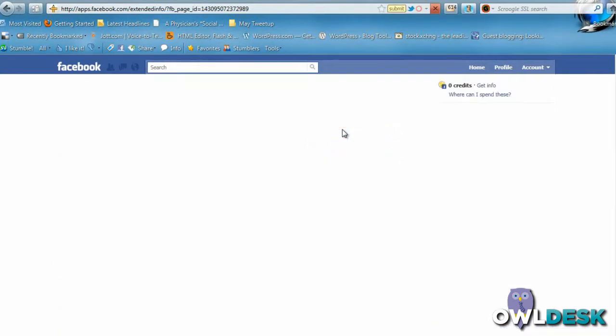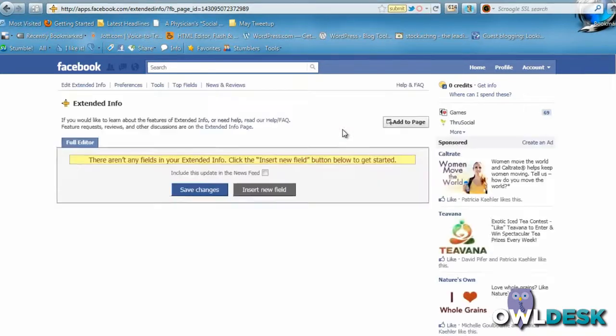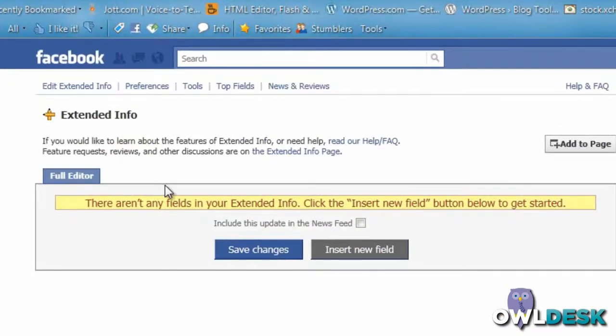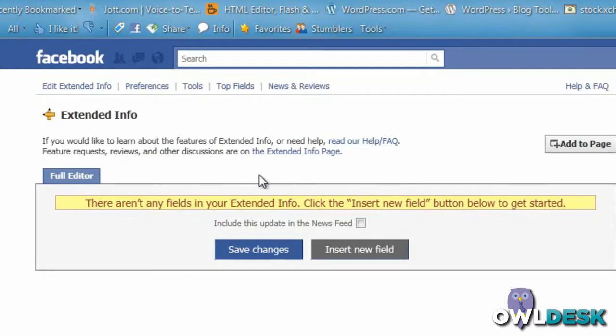Because nothing's been set up, it lets you know that you don't have any fields set up. If you do need help, they have a help FAQ area and there are also extended areas where you can join forums as well as review the application that you've added.